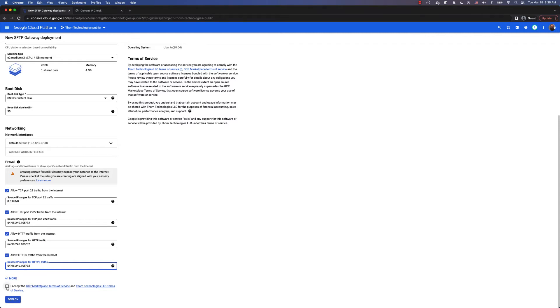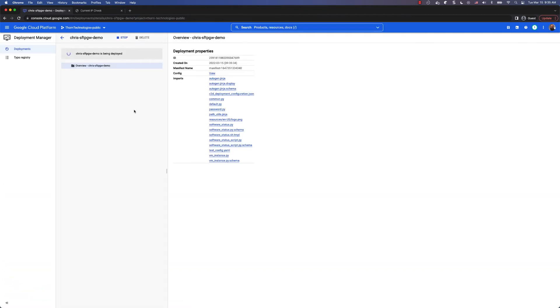Then tick the checkbox accepting the terms of service and hit deploy. It may take a few minutes for your SFTP Gateway server to deploy.